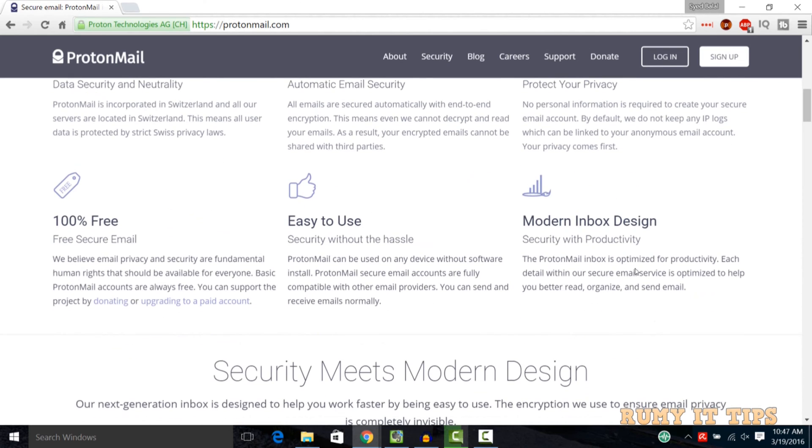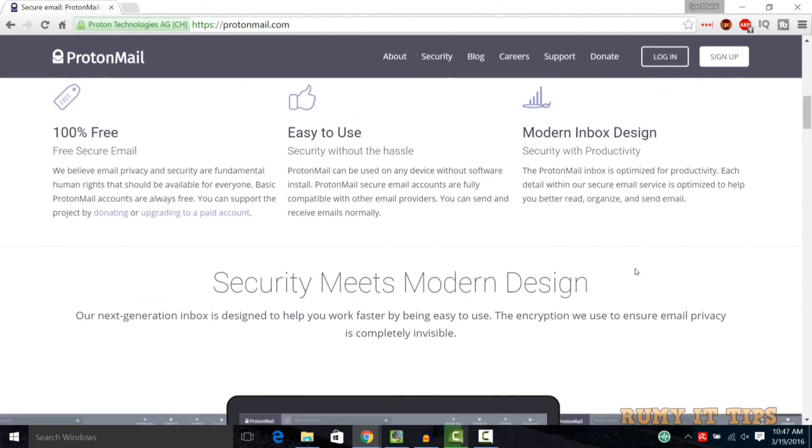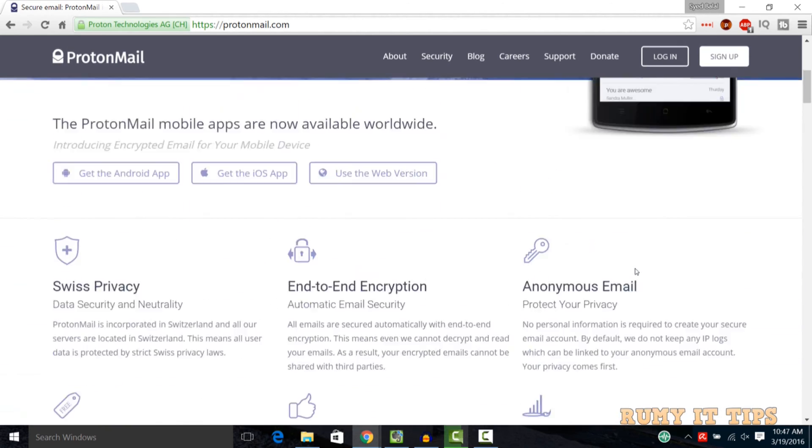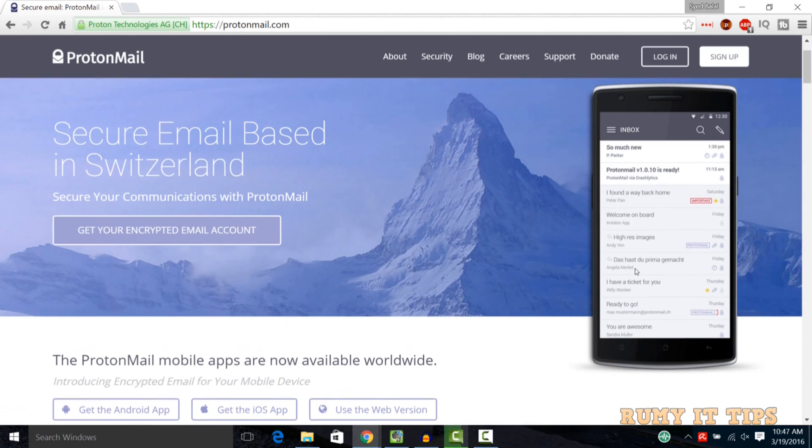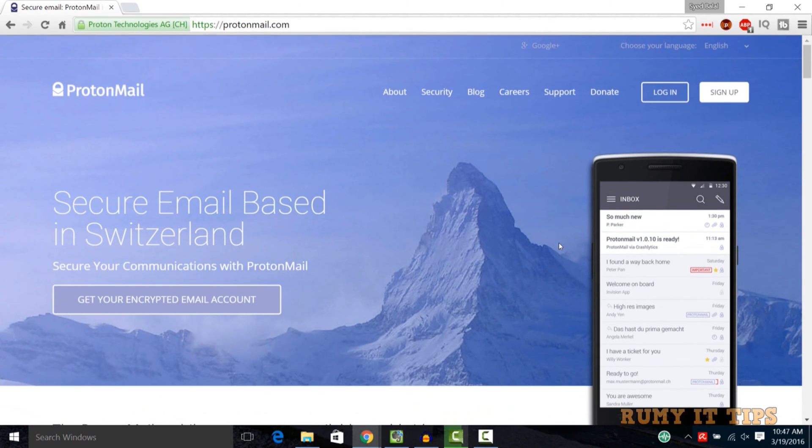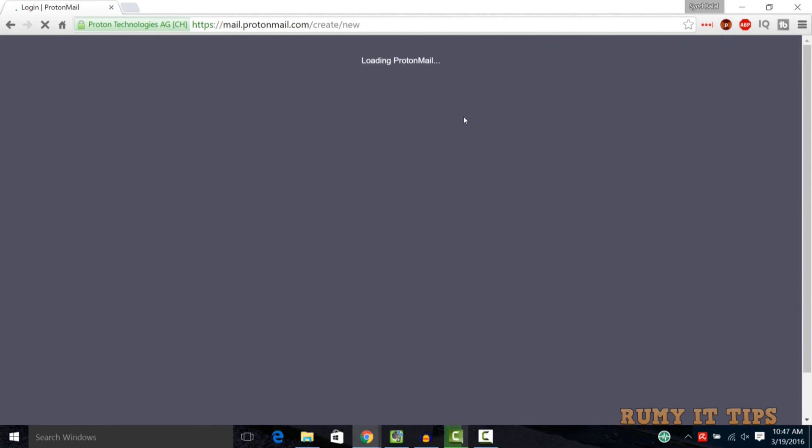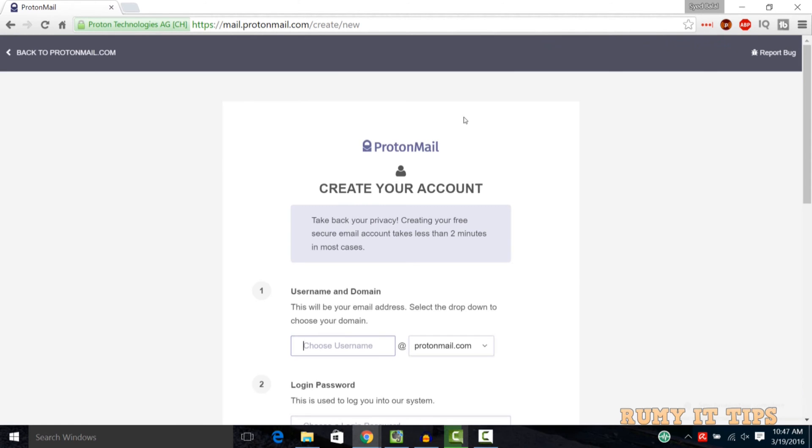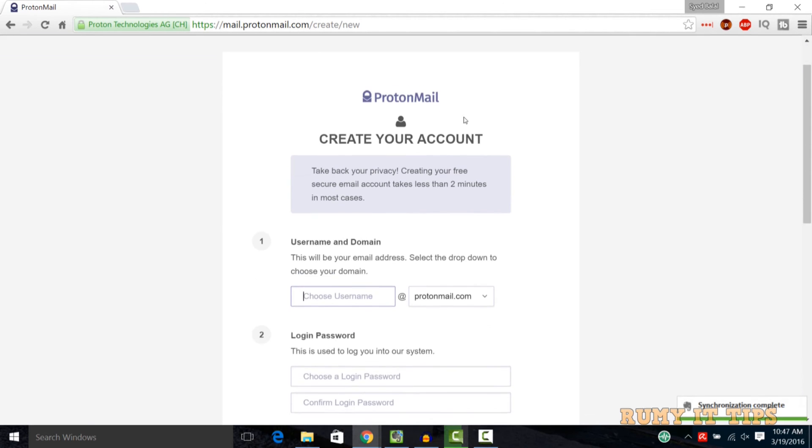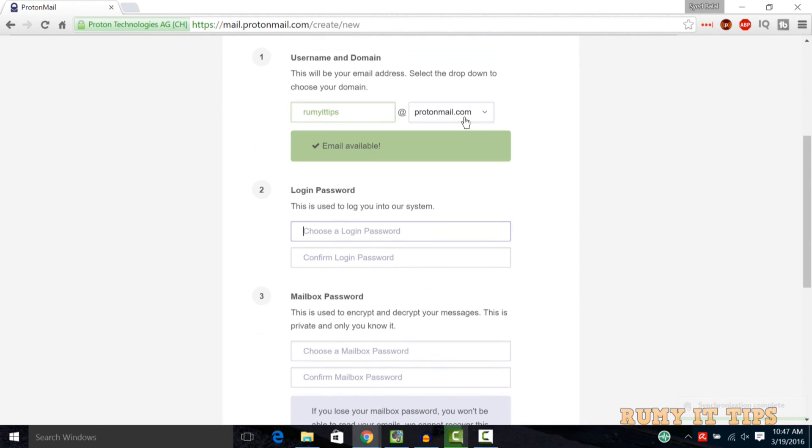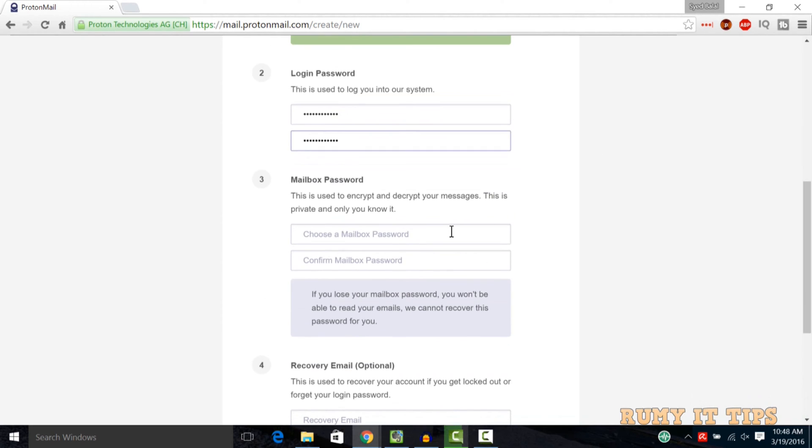This one is the best email that protects your privacy and you must use it. It is very easy to use. What you require first is to sign up on their account. As you see here, even in sign up they require only your username that you want and then after login password. Even they are not asking for any personal information like your date of birth or any information. It's also ad-free.